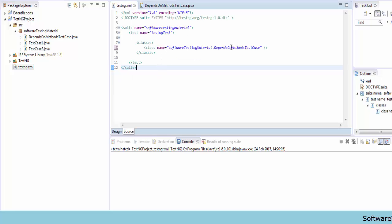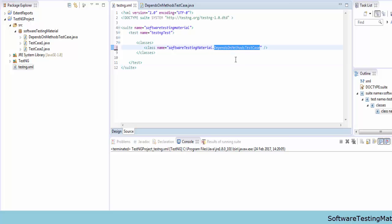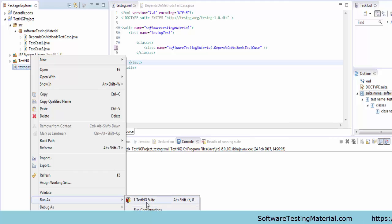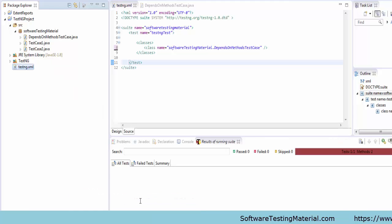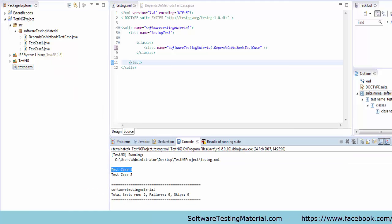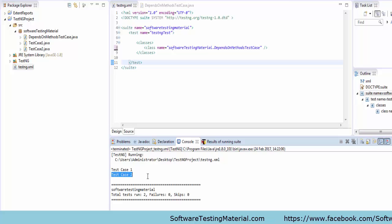In testng.xml, I already added the class name as package.testCase. Now I'm executing testng.xml. You can see the output shows test case one and then test case two.